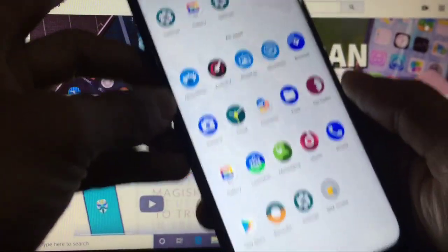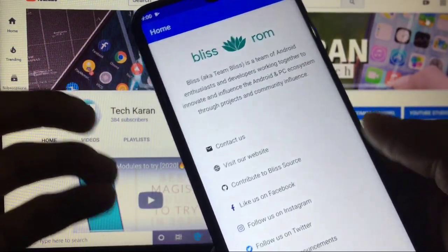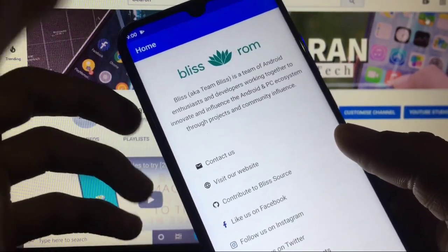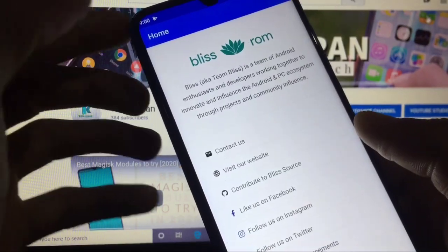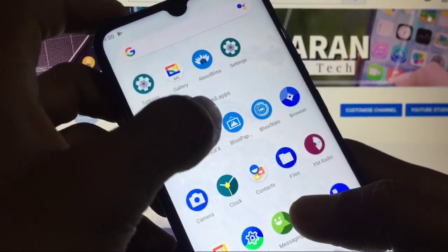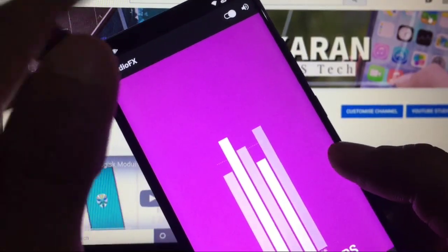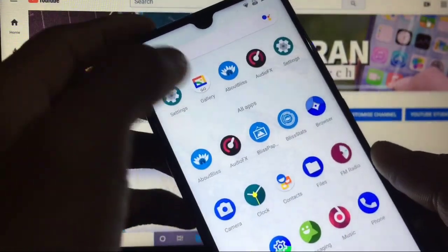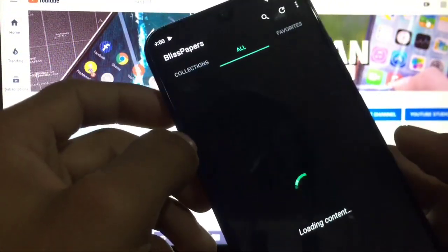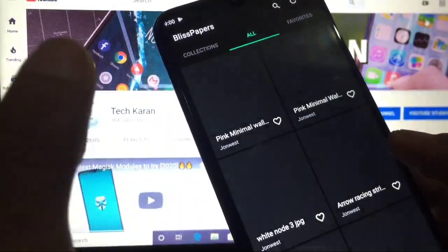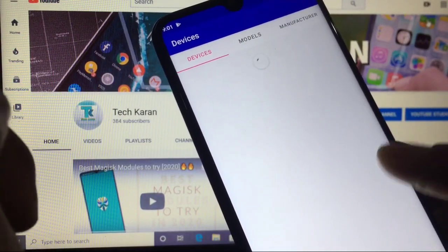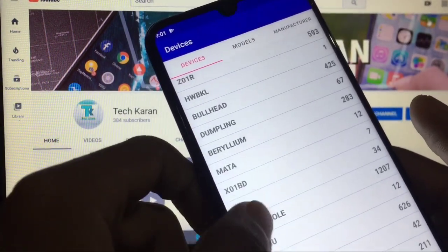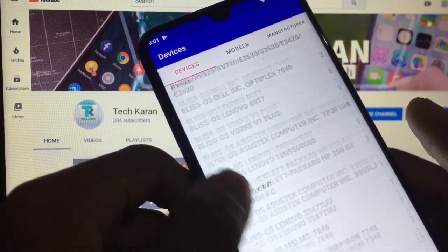Let's move on to other things. You get some apps like About Bliss section where you can check out their review and about section. Audio effects is also available, which is a good thing. You also get the Bliss Papers wallpapers app built into the custom ROM, and the Bliss Stats app is also available which will show you their official custom ROMs.